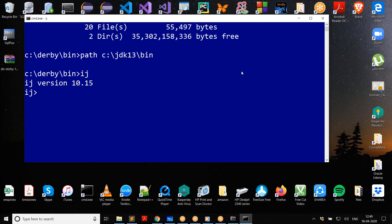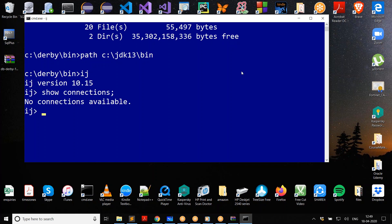After starting ij, it shows version 10.15. If you give a command like 'show connections;' — you need to give a semicolon at the end to complete the command — it says no connections available. But now it is possible to create a database and connect to it. Just use the 'connect' command with single quotes, not double quotes, for strings.